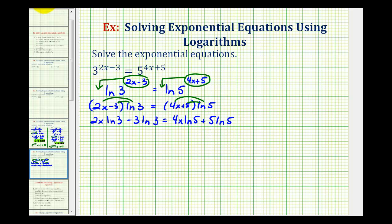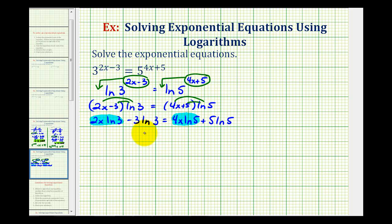Our goal is to solve for x, and there are two terms that have x in them — this term has a factor of x and this term has a factor of x. We want the terms containing x on one side and the terms not containing x on the other side. To get x on the left side, we subtract four x natural log five from both sides.